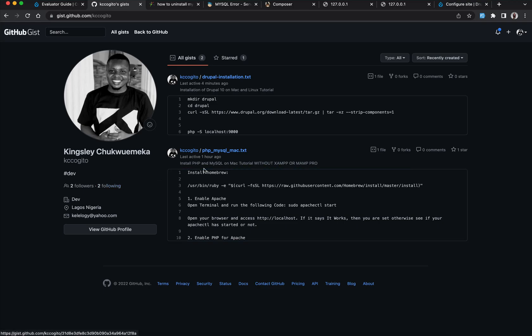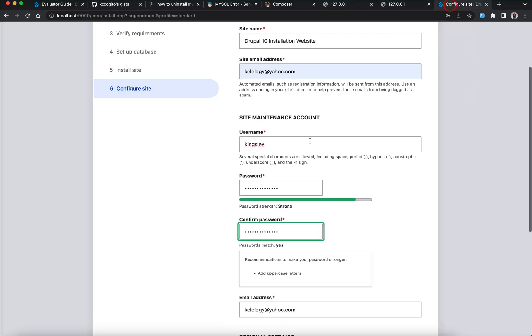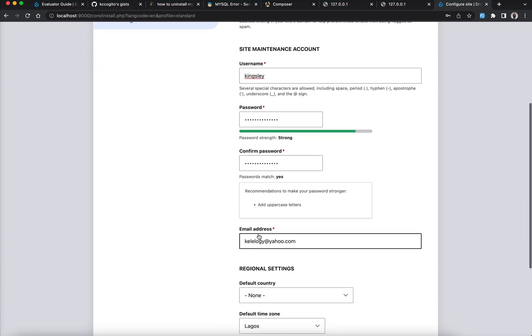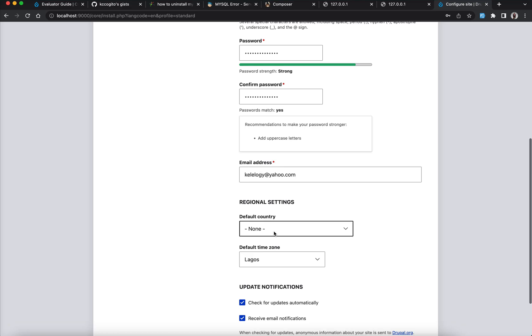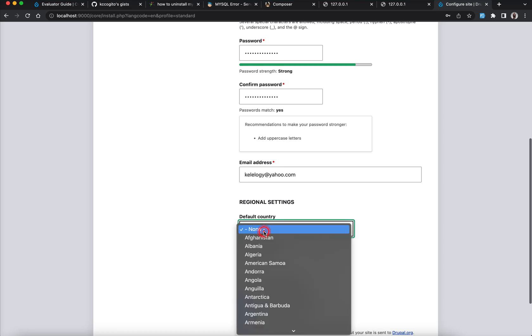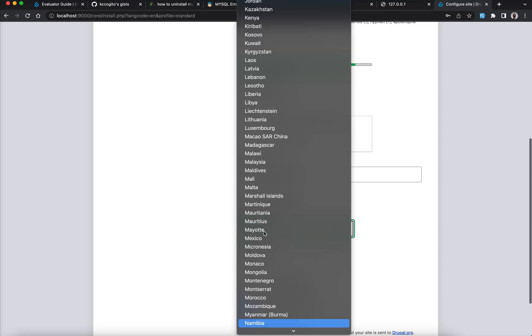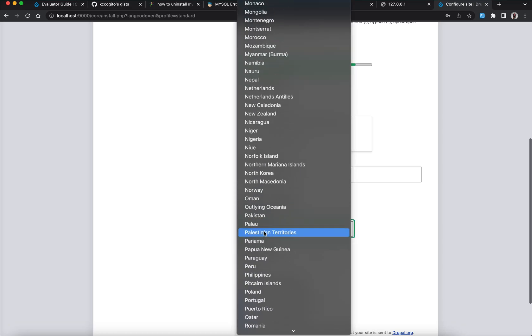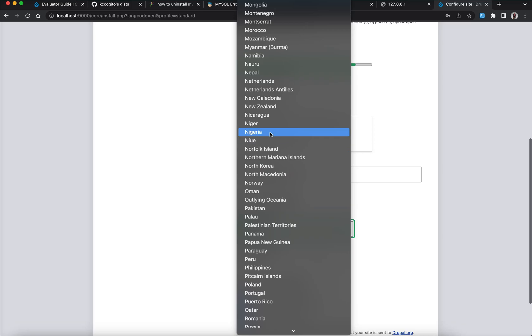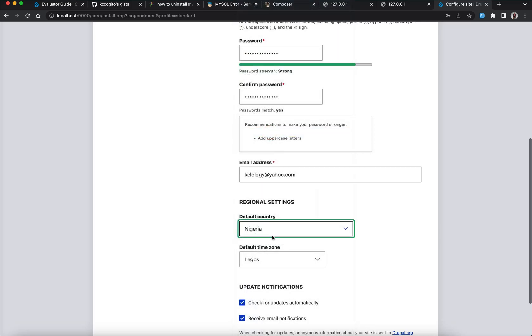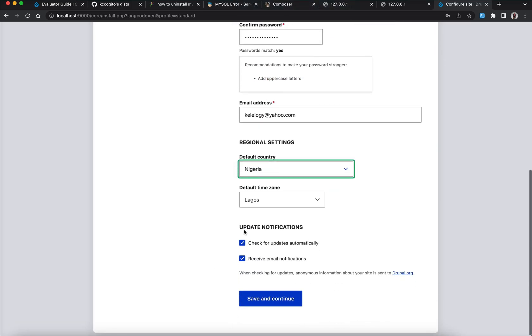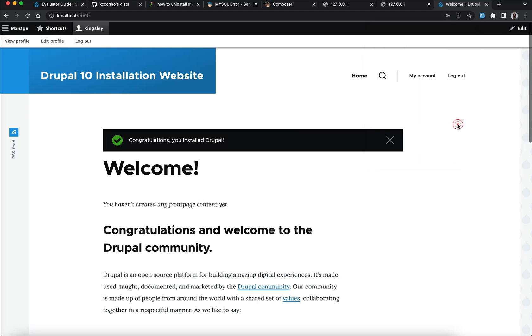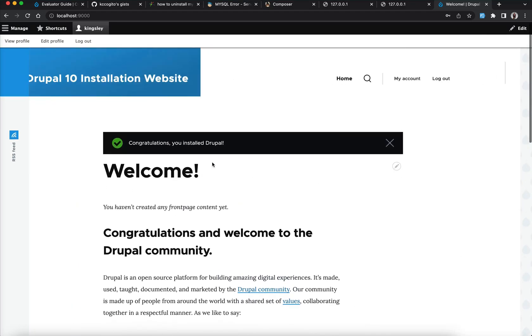To get more updates as it goes. So back to it. We have the password aspect, the email, there, the country. I'm actually in Nigeria, then Lagos. Yes, then you can check email, whatever this is. It's fine. Just click it and click save. And wow, we're in. So let me save this. So you can see, you can see here, congratulations, you installed Drupal.